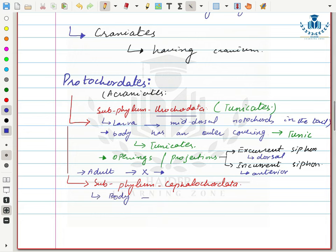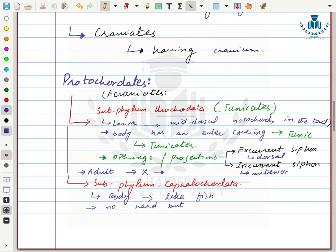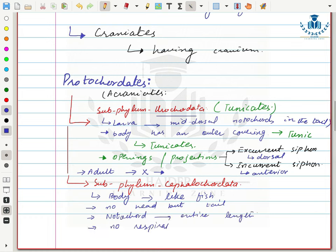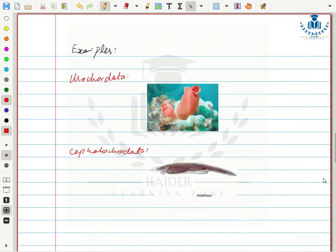In sub-phylum Cephalochordata, their body is fish-like. They don't have a head but they do have a tail. The notochord extends the entire length of the body. They don't have any specialized organ for respiration.